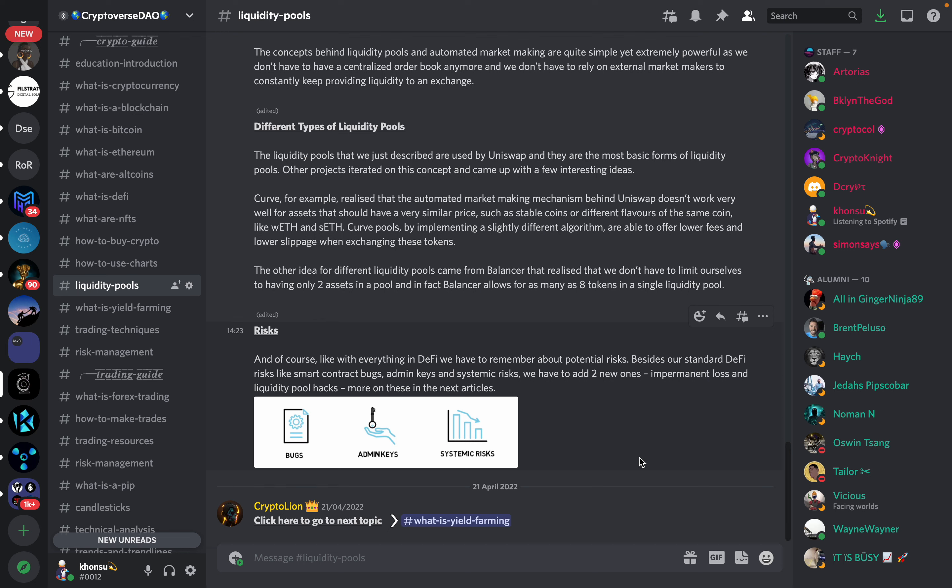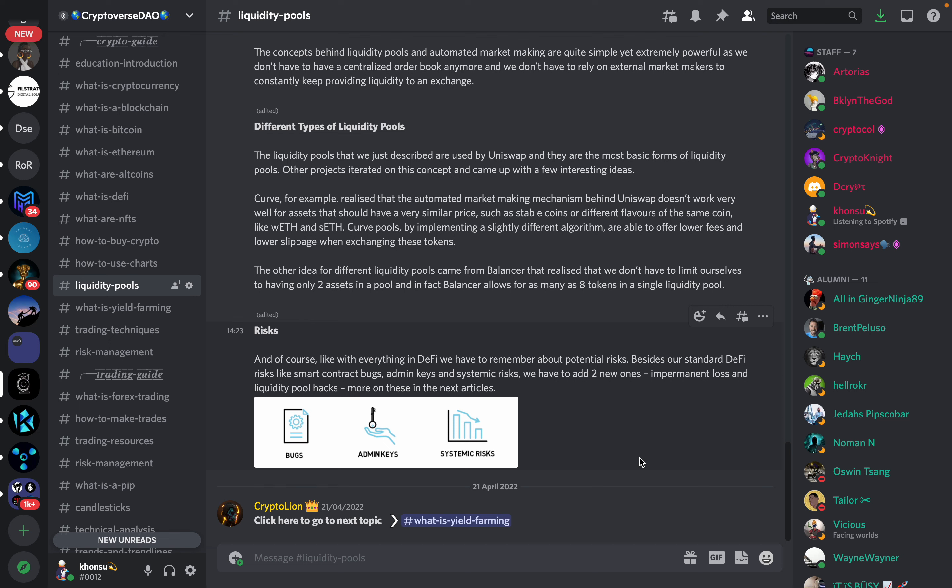Other projects iterated on this concept and came up with a few interesting ideas. So there's been other projects apart from Uniswap that have different ways of doing liquidity providing. Curve, for example, realized that the automated market maker mechanism behind Uniswap doesn't work very well for assets that should have a very similar price, such as stable coins or different flavors of same coins, like wrapped ETH or SETH.